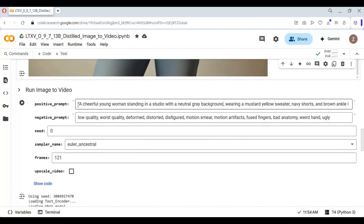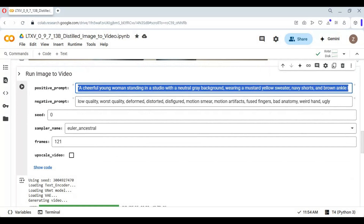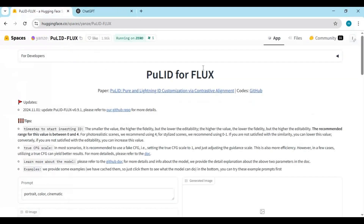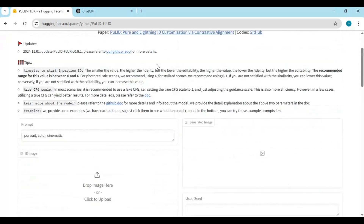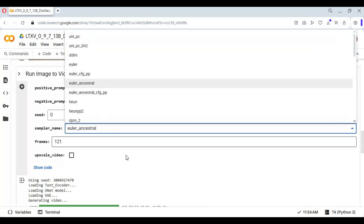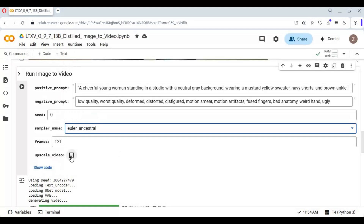On the last cell, type your prompt. You can use ChatGPT to generate a prompt, and you can also use Pulid Flux to generate consistent pictures then turn them into videos. Use a negative prompt to help you get better results. Leave the rest of the settings default — if you choose upscale, use 25 frames — then run this cell.